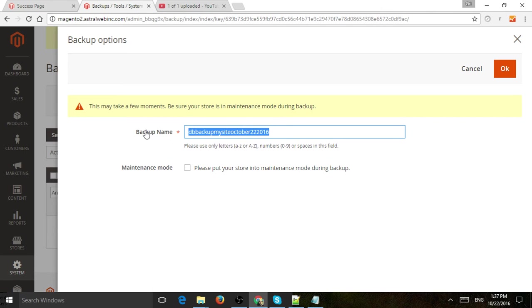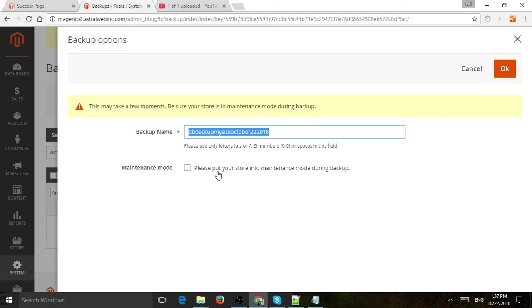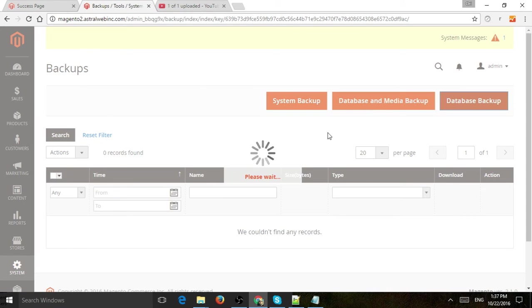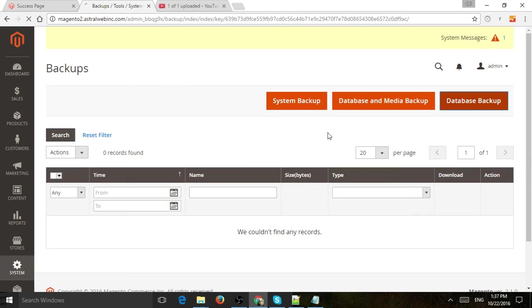And so once you do that, you have the option to put your store in maintenance mode while the system does it or not. So if it's a live site, of course, you don't really want to do that, but it's kind of a good thing to do. So I'm going to click OK. Now the system is going to start to run.